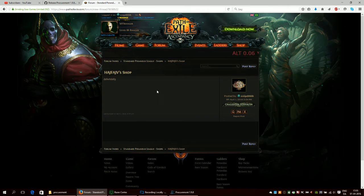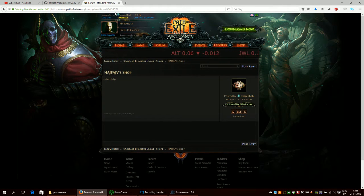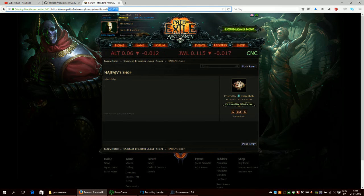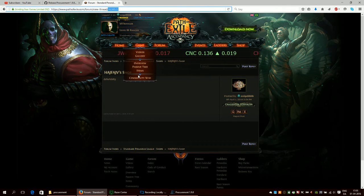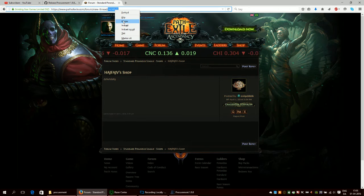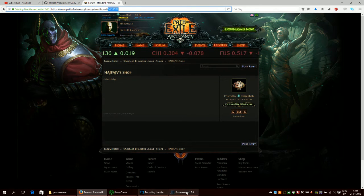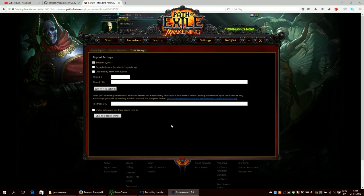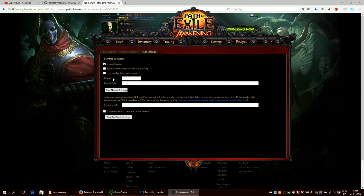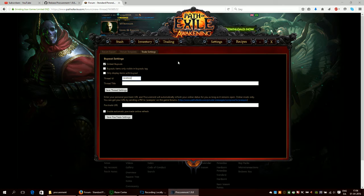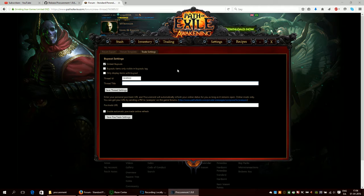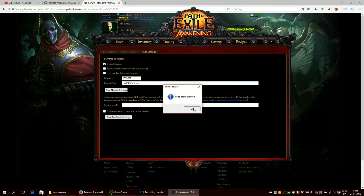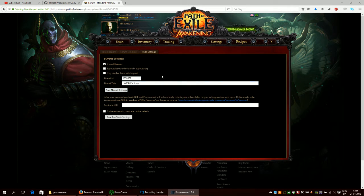Now you have your thread, and this thread here, you need to take these numbers right here. You can see these numbers here are unique to your thread. So what you do is you copy this. You can use Ctrl+C. Then you go to procurement and go to the trading tab. Under trading settings here where it says thread ID, you put in your numbers. You can also just type it. Then you also put in the title of your shop. Now we just click save and that should be saved.